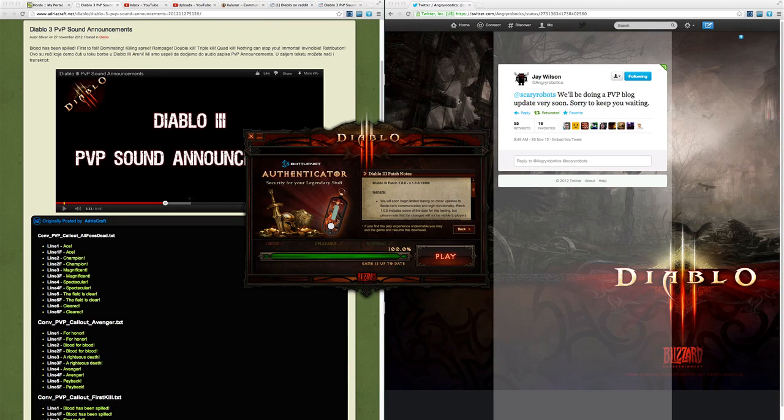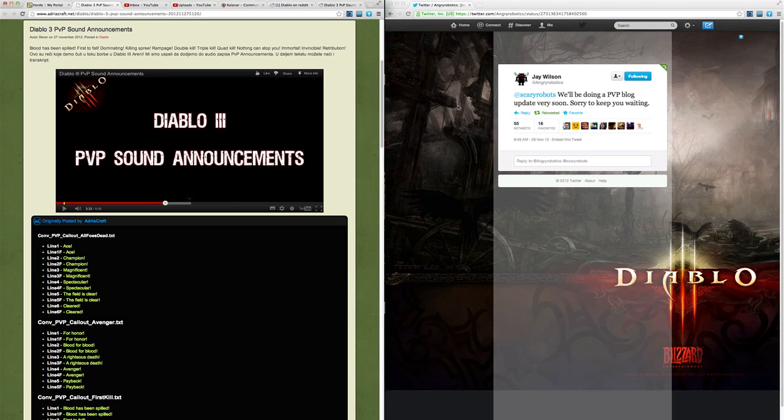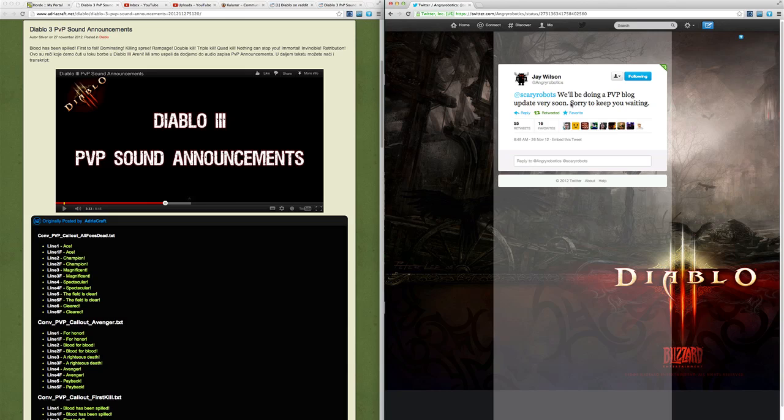The next piece of news isn't really news itself but more like an announcement of an announcement. Jay Wilson has sent out this tweet saying that they'll be doing a PVP blog update very soon, and this ties in pretty strongly with the next thing we have.